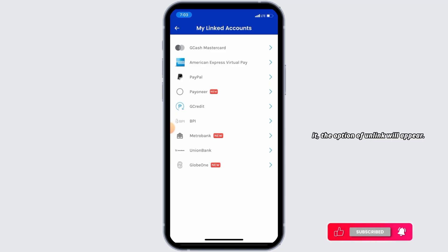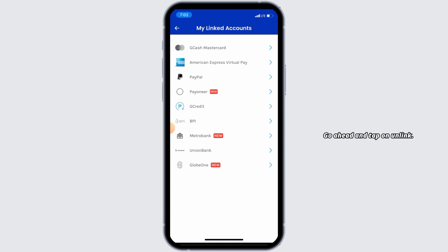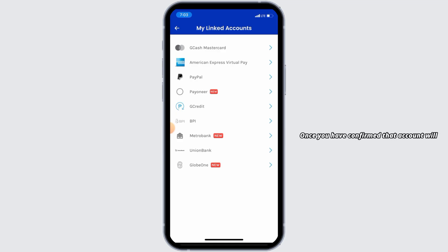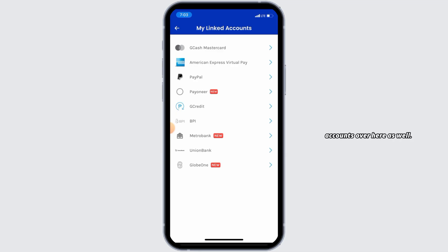Once you tap on it, the option to unlink will appear. Go ahead and tap on unlink. It might ask you for confirmation — go ahead and confirm that you want to unlink that account. Once confirmed, that account will be successfully unlinked in GCash. You can do that for the rest of the accounts as well.